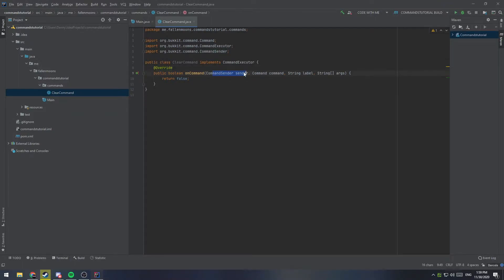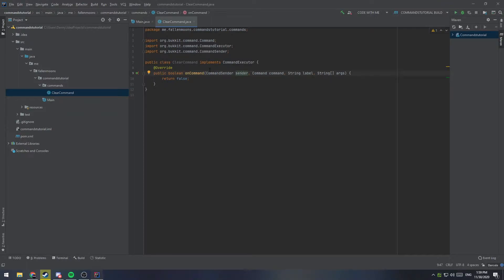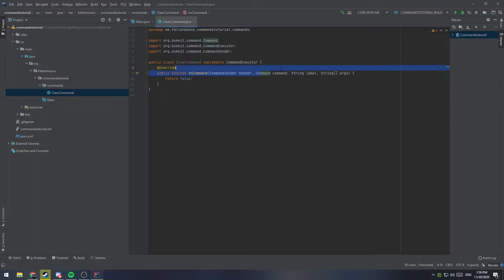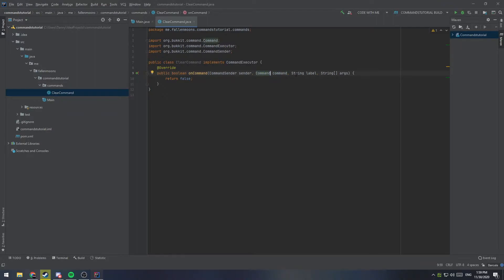So we have a few parameters we have access to. We have the sender, which this can be either a player or the console of the server. So we're going to have to check for that, especially if you're doing something that affects the player, you need to make sure that you check that you are actually affecting a player. We get the command that was run, which can be important. We're not going to touch on that today. You get a label for it, and you get an array of strings for the arguments.